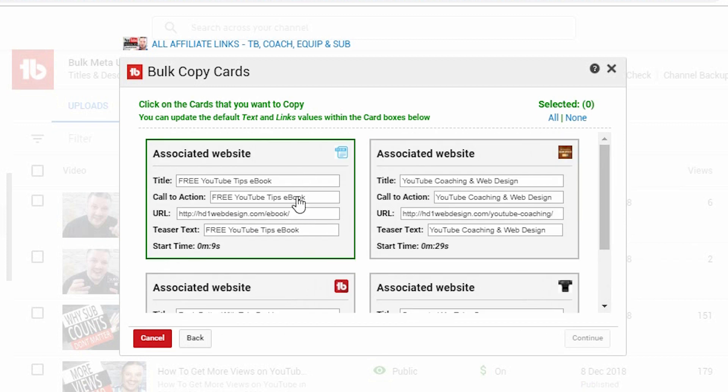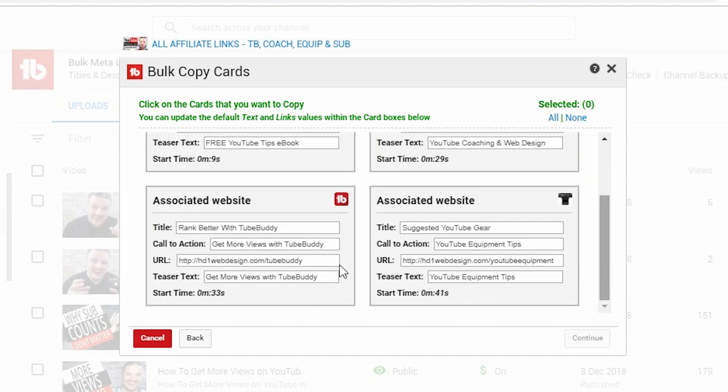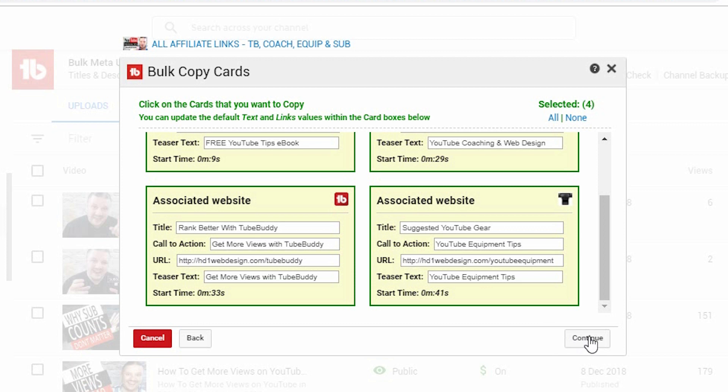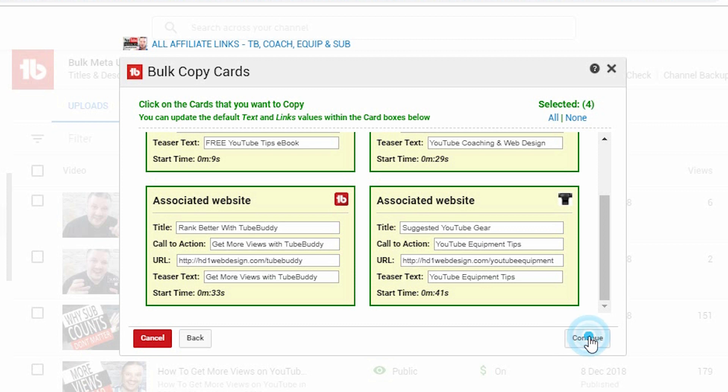So in this case, it's my e-book link, my website link, an equipment link, and a TubeBuddy link. But you can also link to videos and things like that. I choose the cards that I want to add to the videos, and then I click continue.